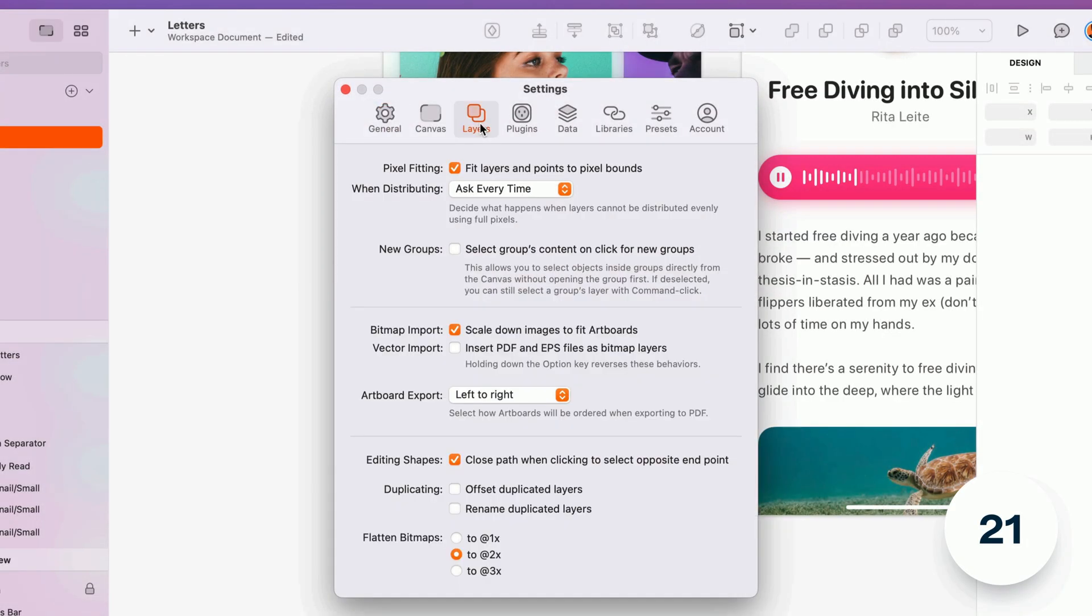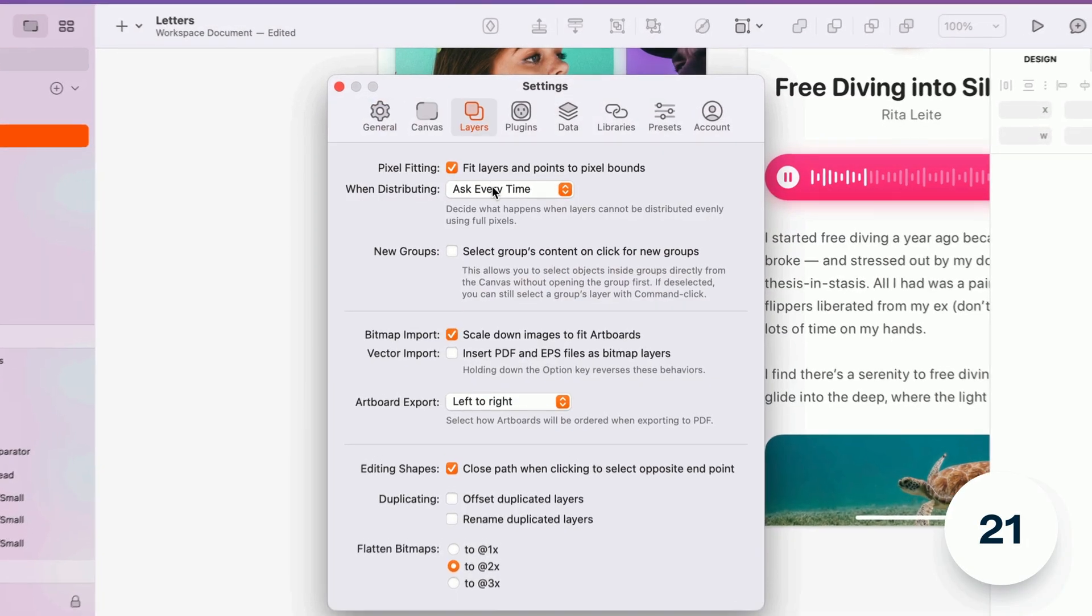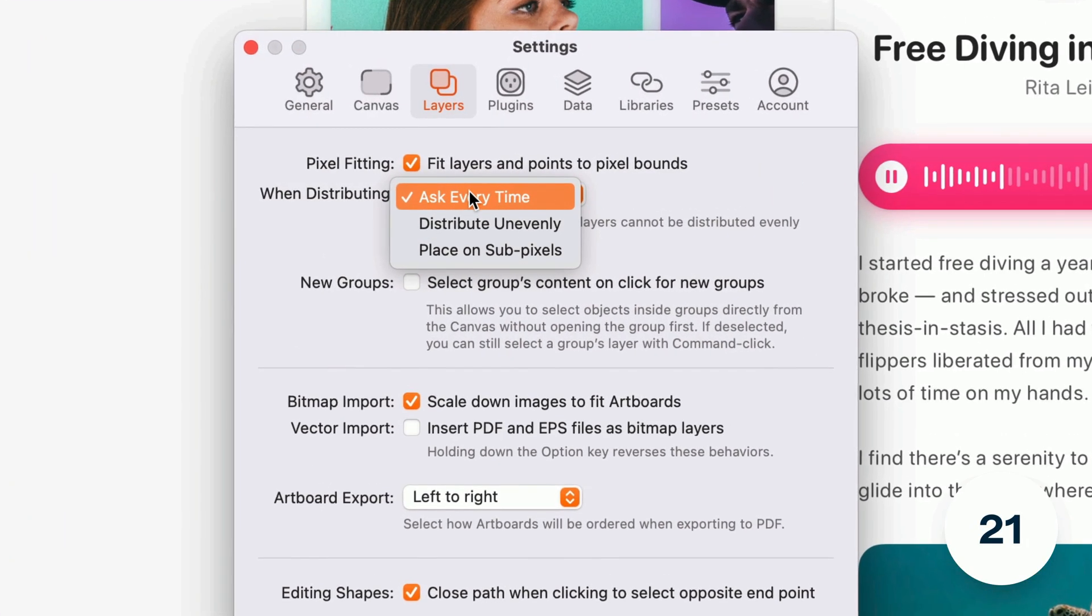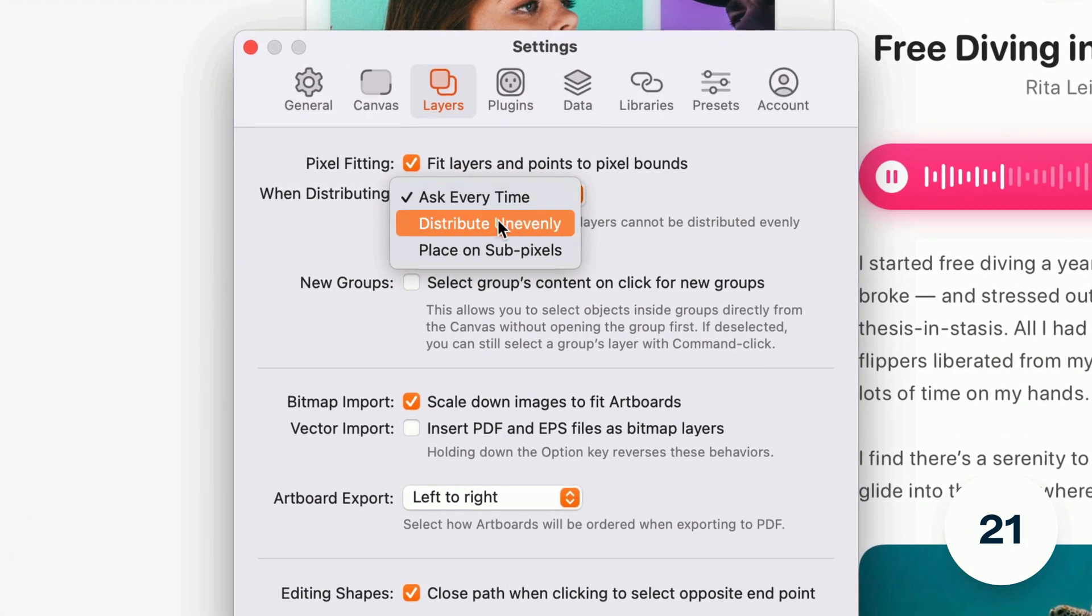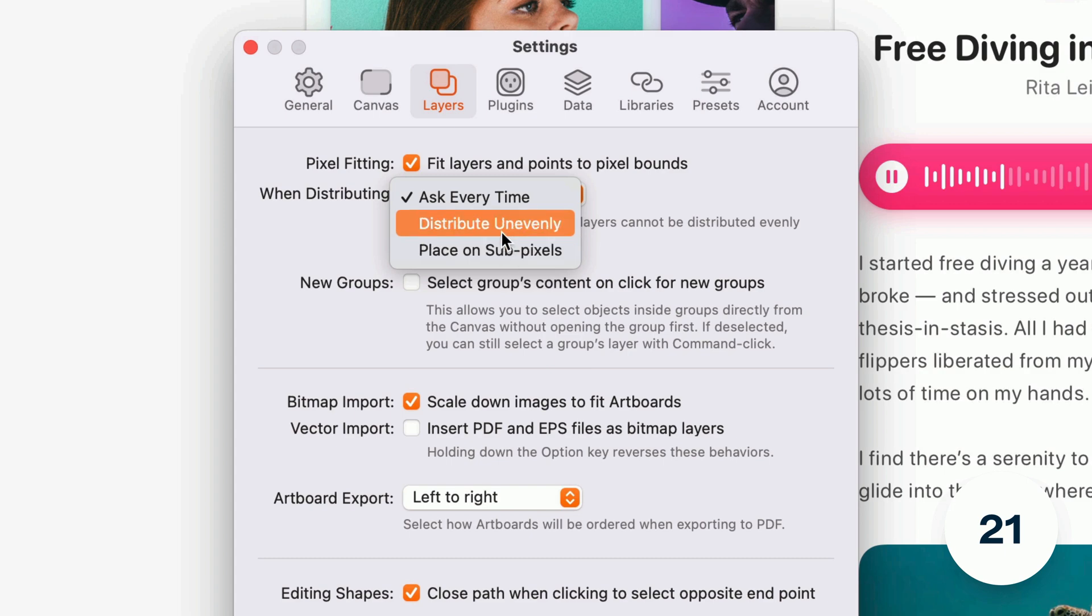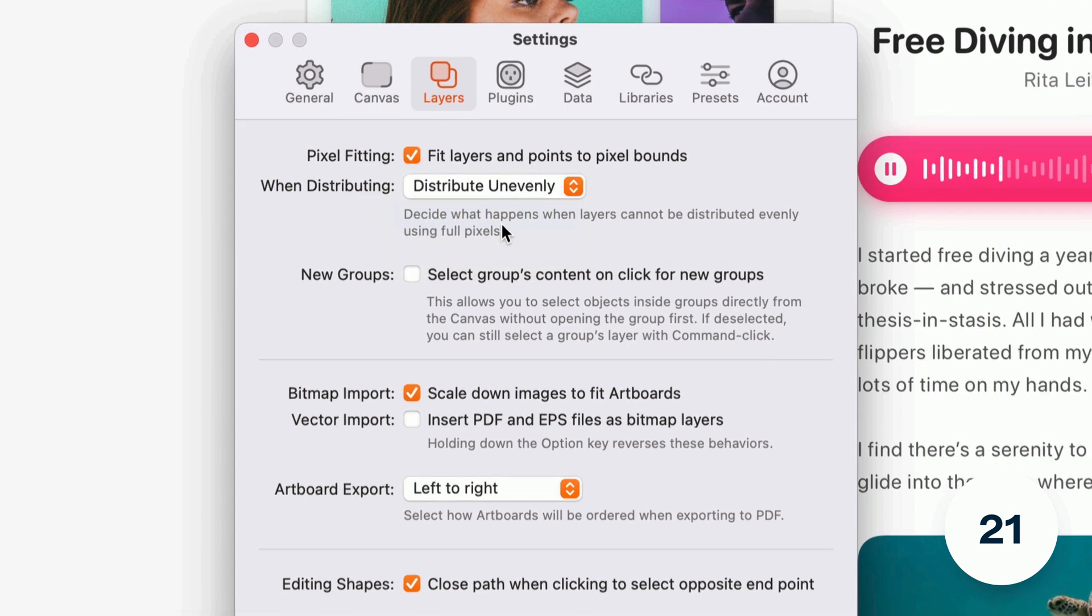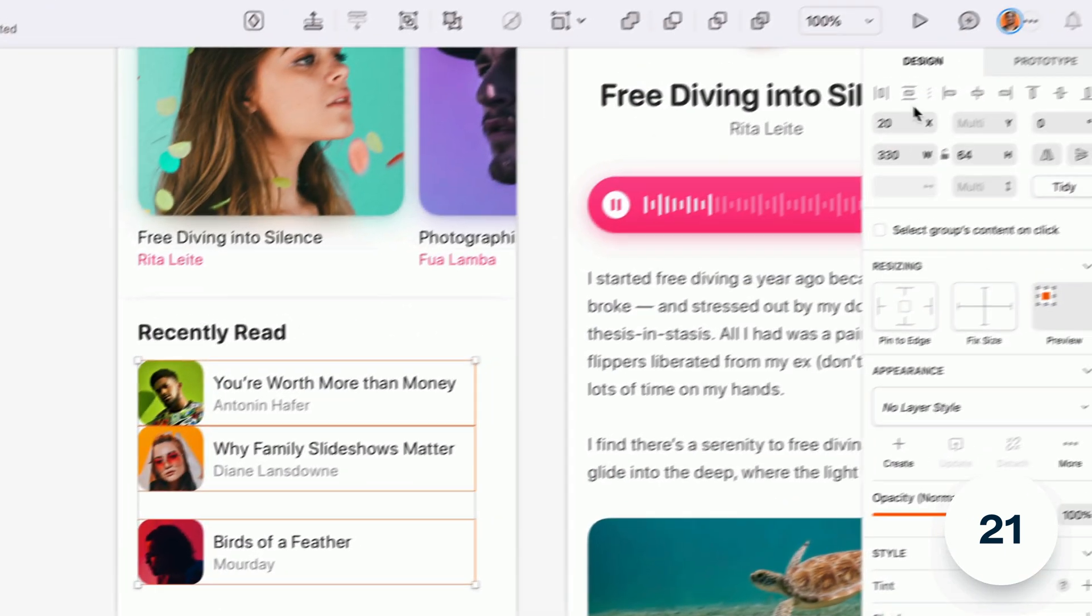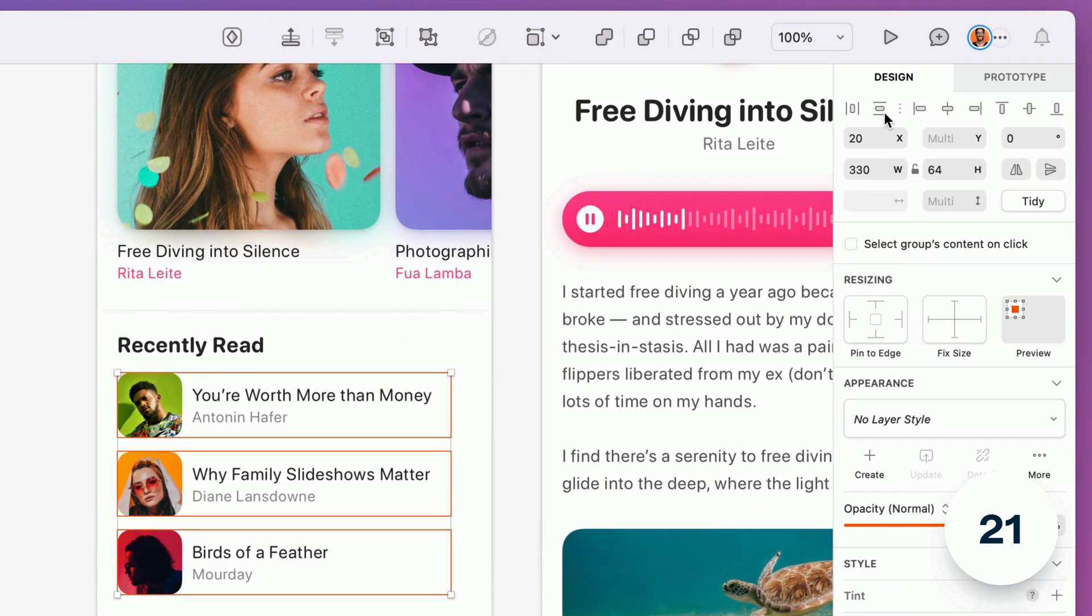We've also added a new setting to decide what happens when you can't distribute layers evenly using whole pixels. Now rather than getting asked every time you can set it and forget it.